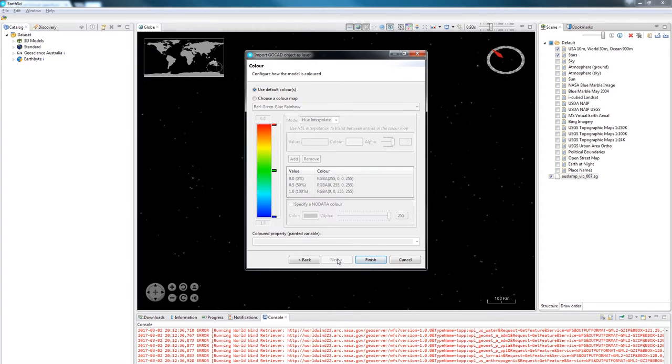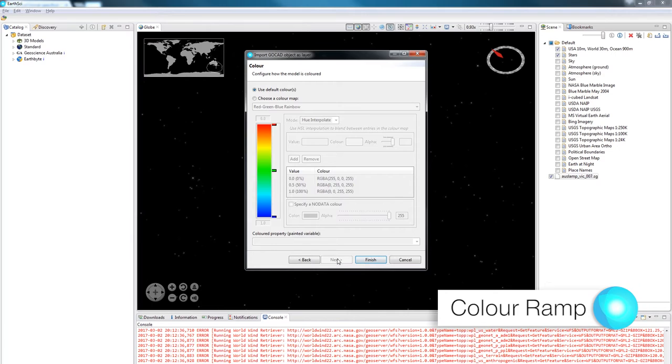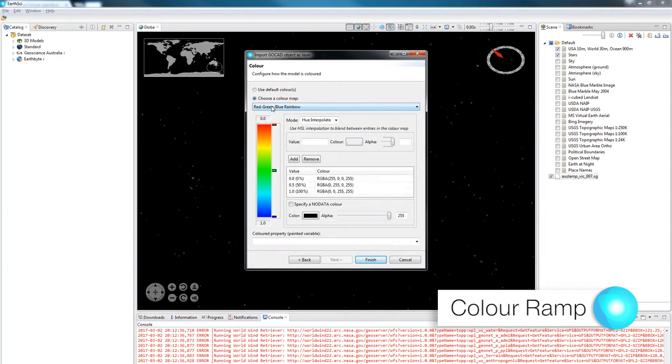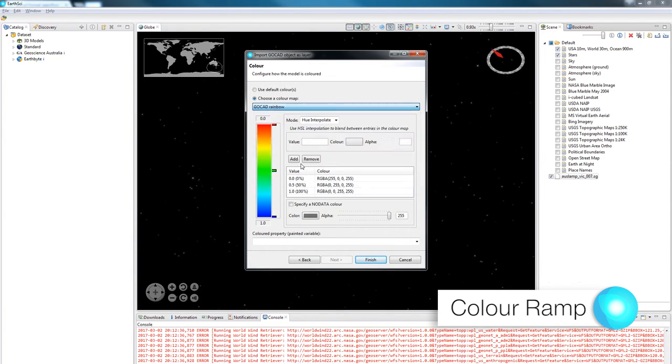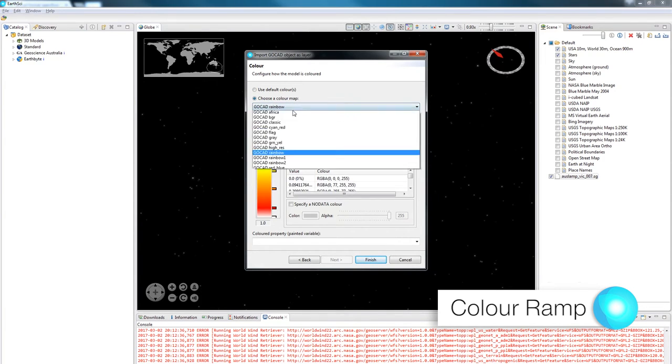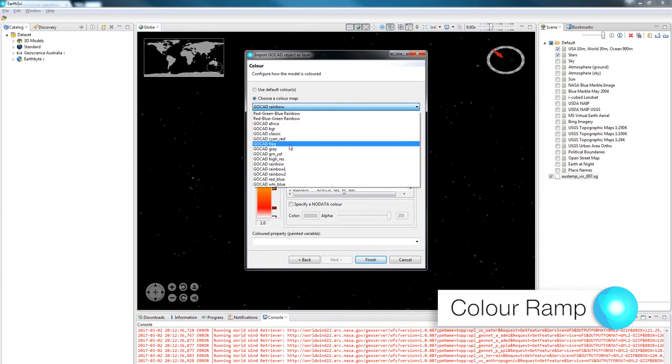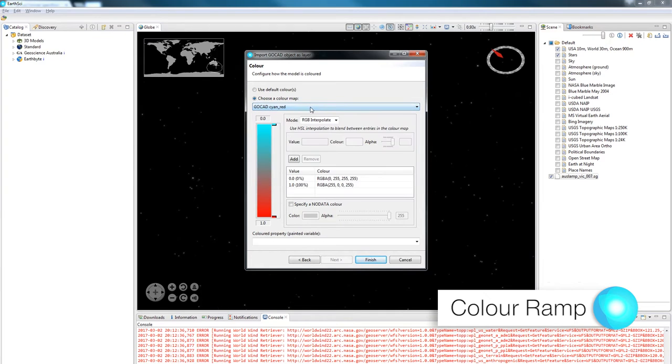Now we are looking at the second page of the wizard which gives you the ability to add in a color ramp. By default it says use default colors and this selects the colors from the file itself. There are quite a lot of options to choose from. A lot of them are standard GoCAD color ramps.